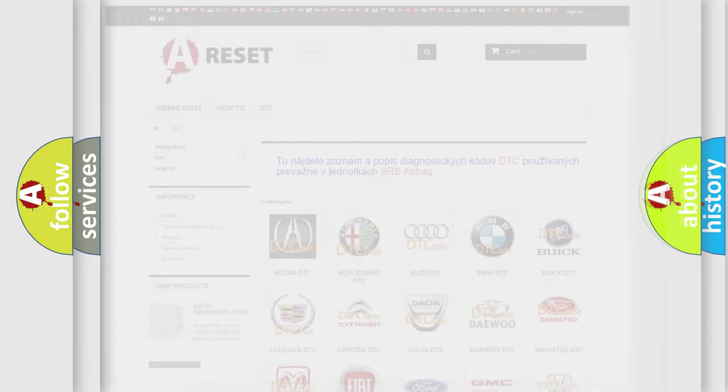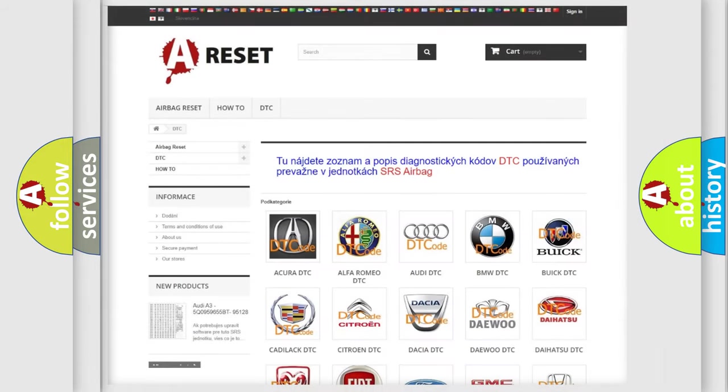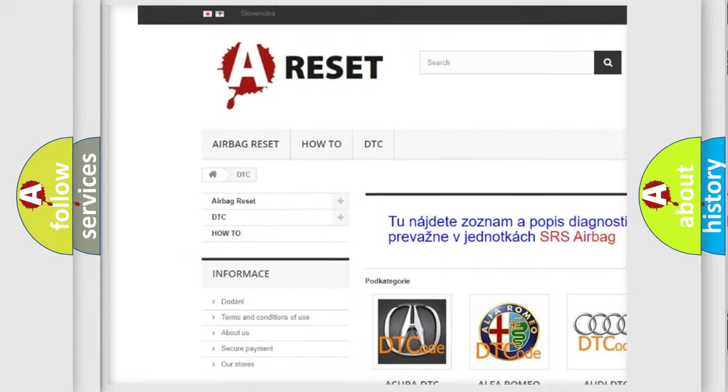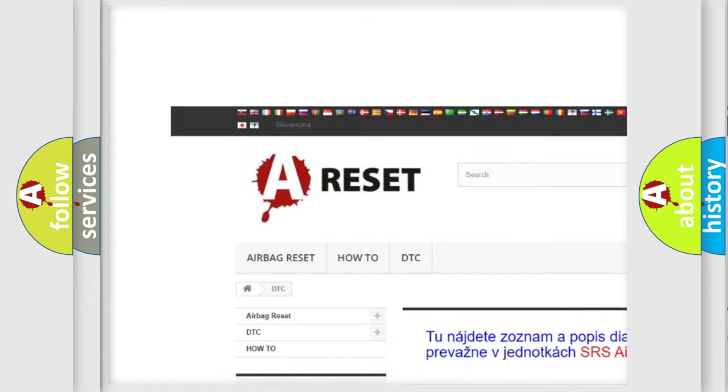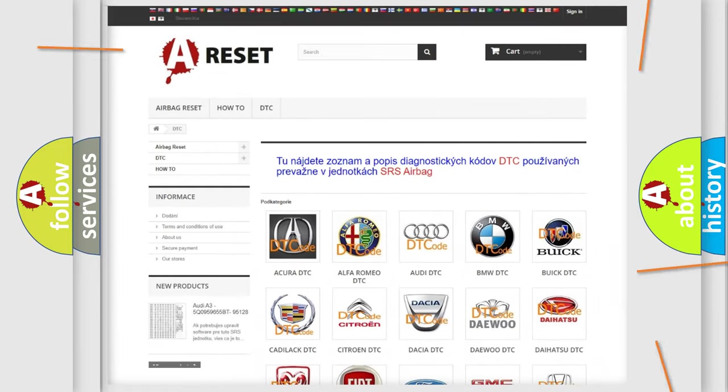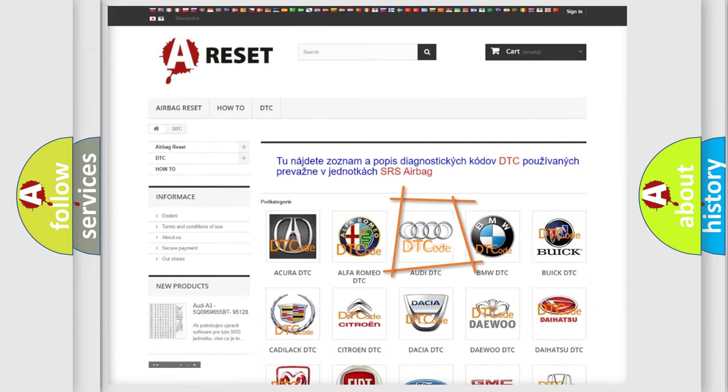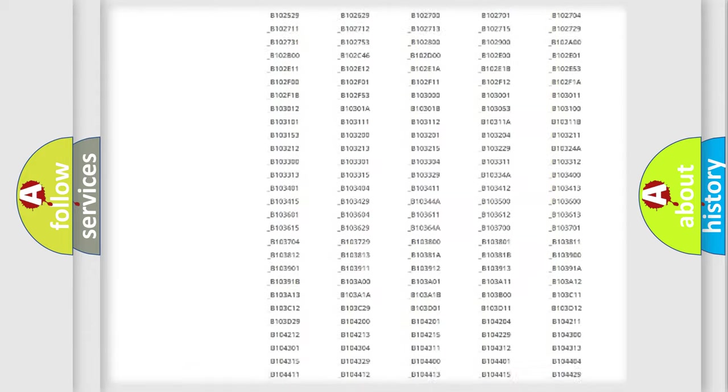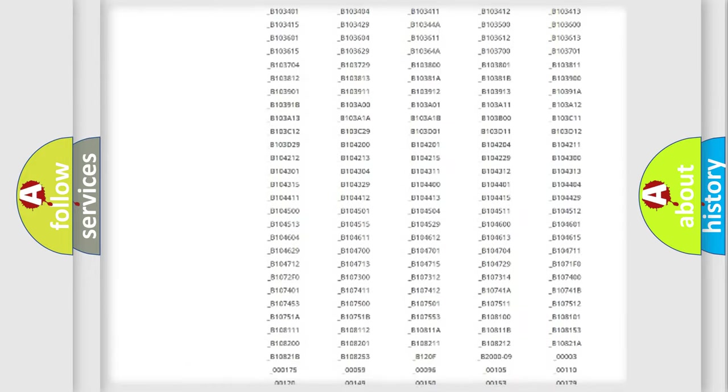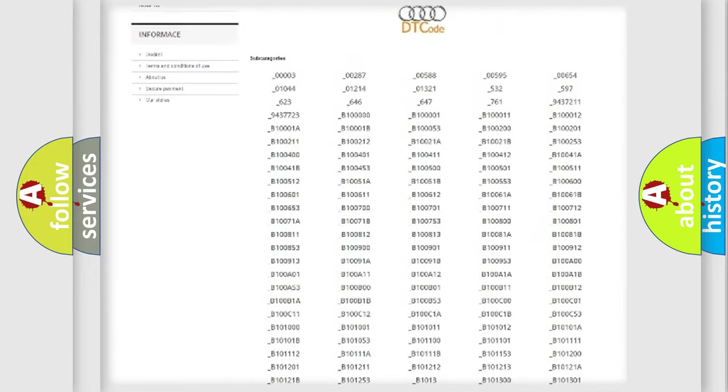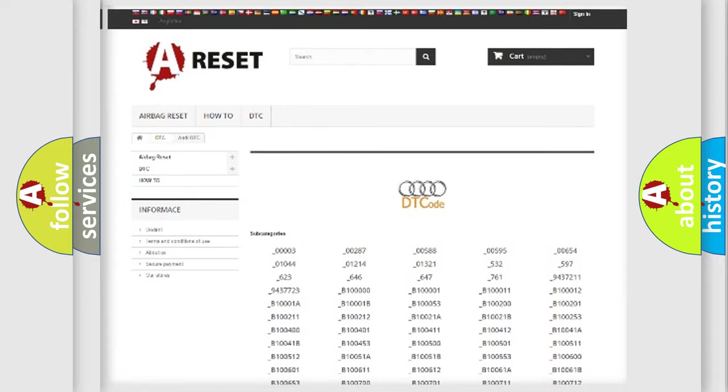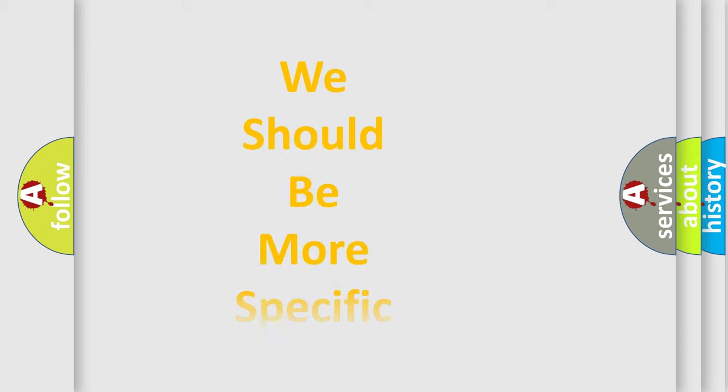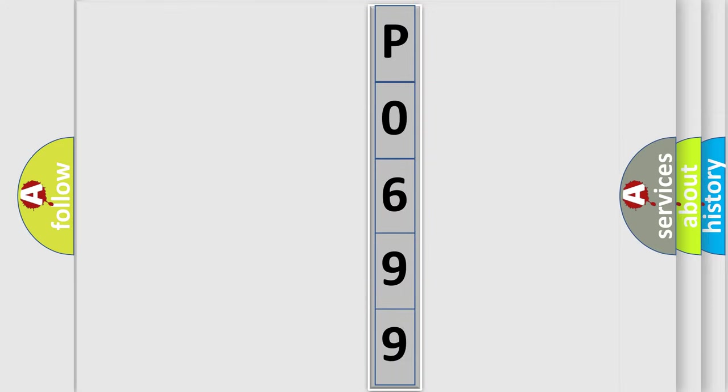Our website airbagreset.sk produces useful videos for you. You do not have to go through the OBD2 protocol anymore to know how to troubleshoot any car breakdown. You will find all the diagnostic codes that can be diagnosed in a car, Audi vehicles, also many other useful things. The following demonstration will help you look into the world of software for car control units.